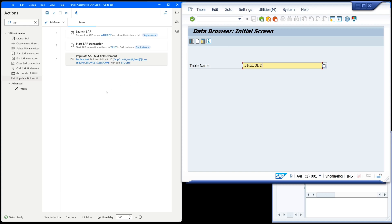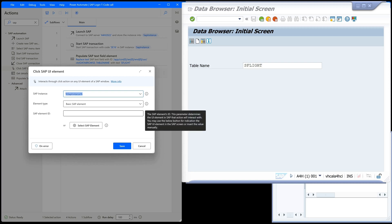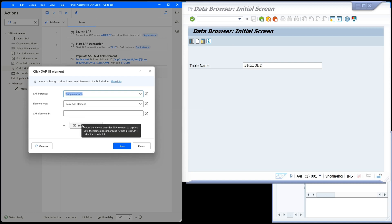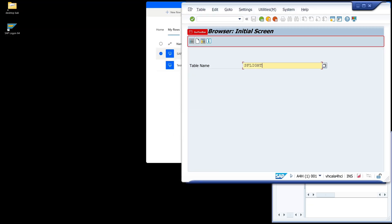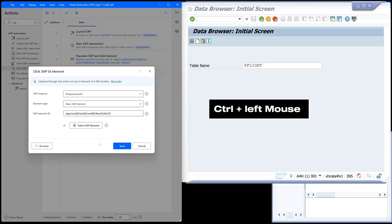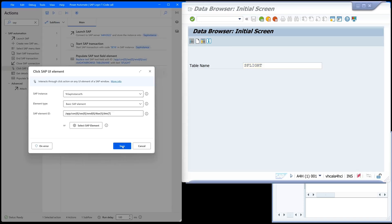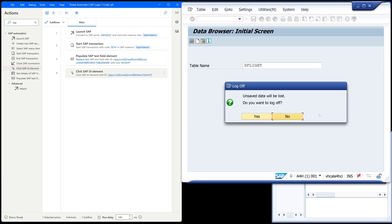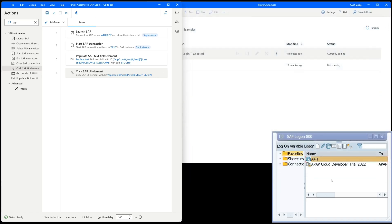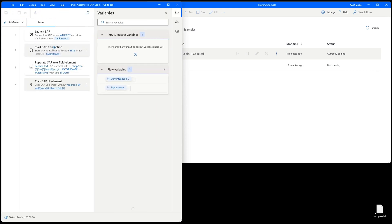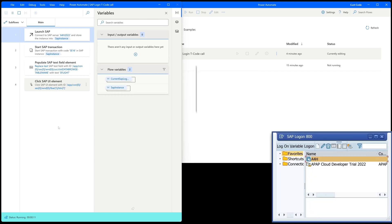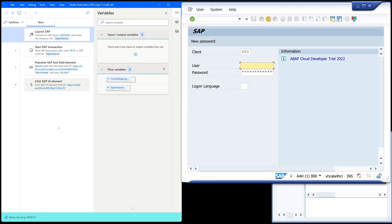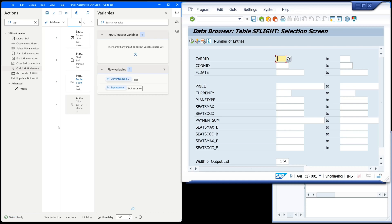For this I pick the 'click SAP UI element' entry. Here again we click on the button 'select SAP element', then 'table contents', then again Ctrl plus left mouse click. Now we should see the input mask from the table SFLIGHT. Login works, and here we see the data browser. We see the available fields from the table SFLIGHT.